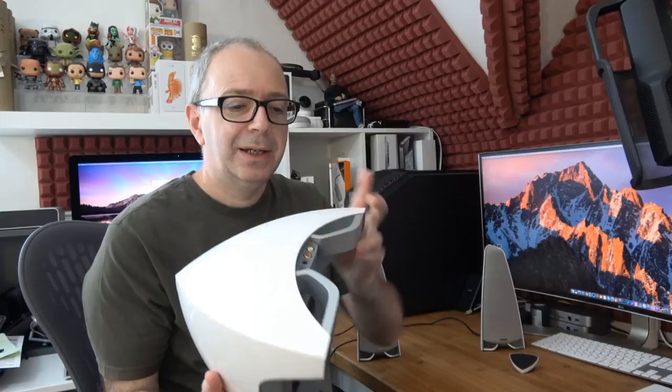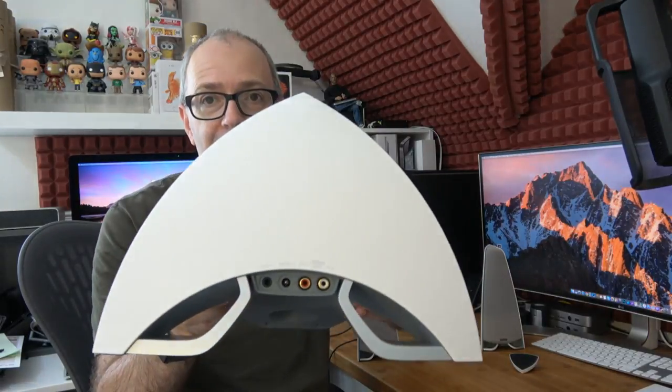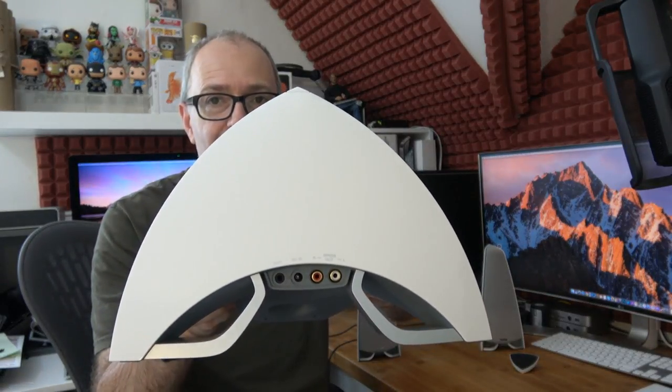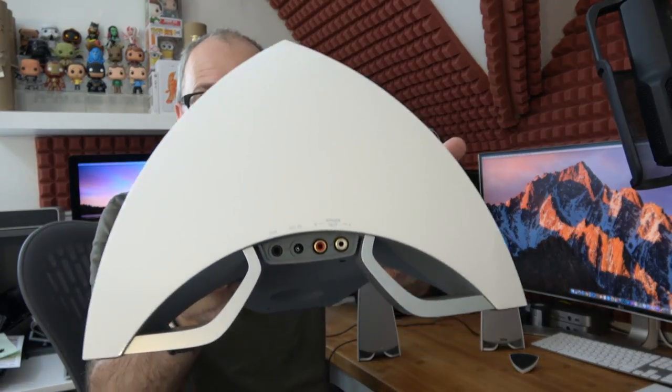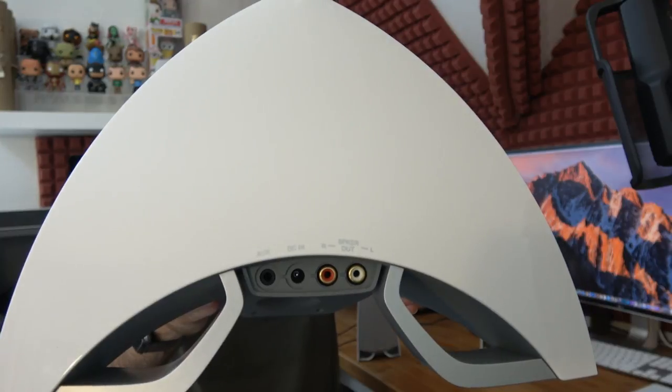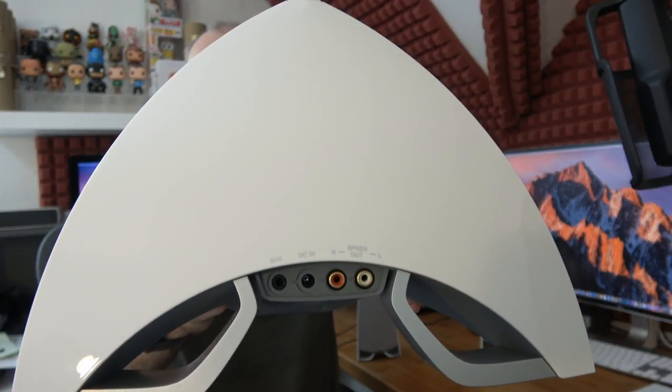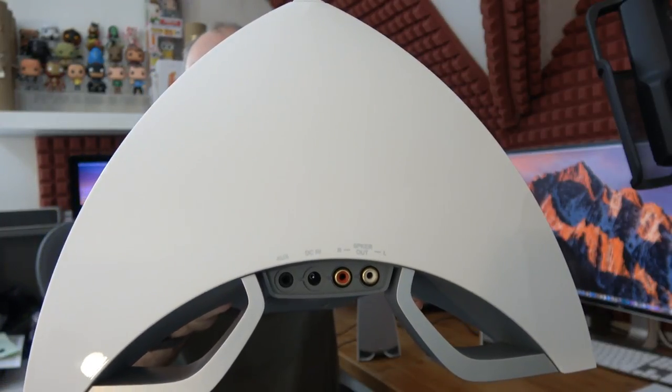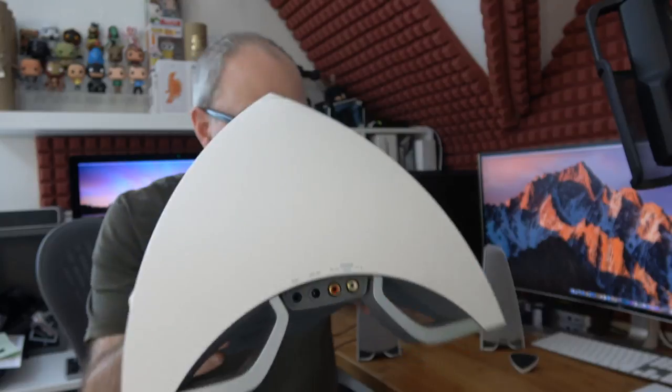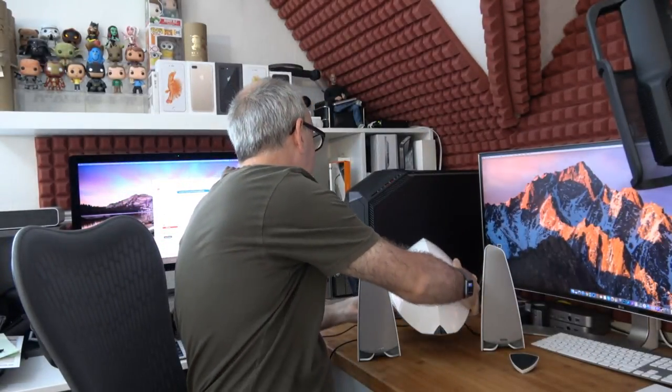Comes in a really nice retail box. The connections around the back: we've got the left and right speaker input, 3.5mm auxiliary input, and also the input for the power supply which is included inside the box. It looks really nice sitting on the desk.